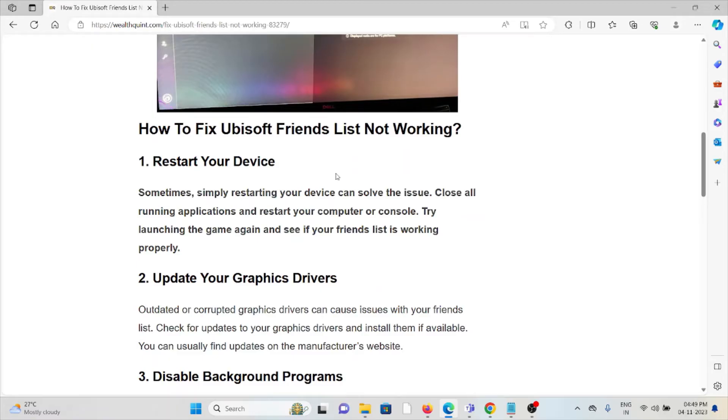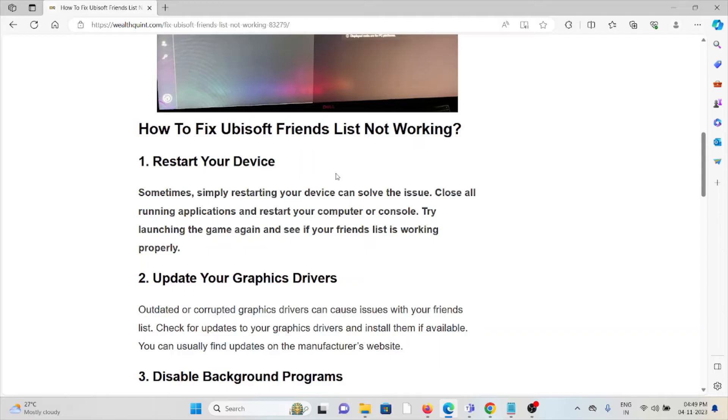The second method is update your graphics drivers. Outdated or corrupted graphics drivers can cause issues with your friends list. Check for updates to your graphics drivers and install them if available. You can usually find updates on the manufacturer's website.